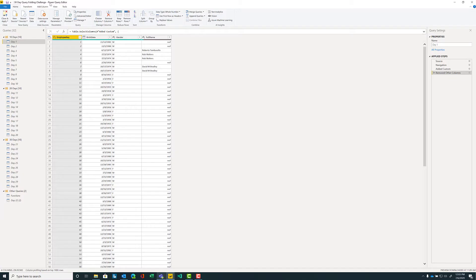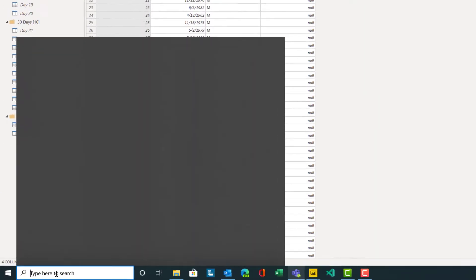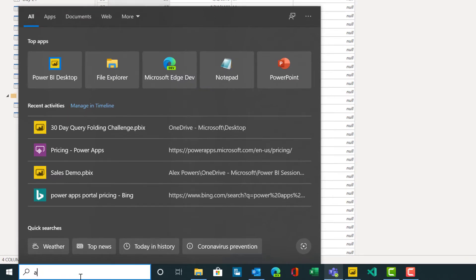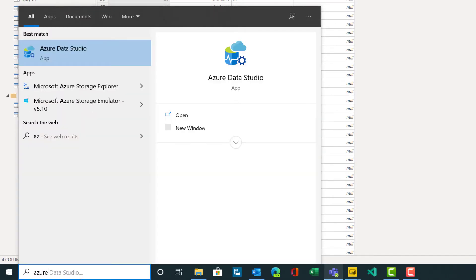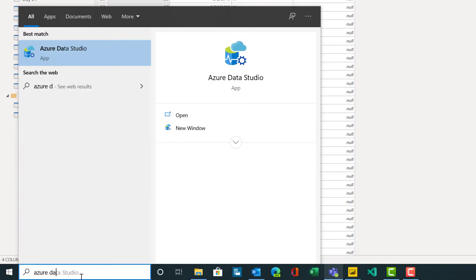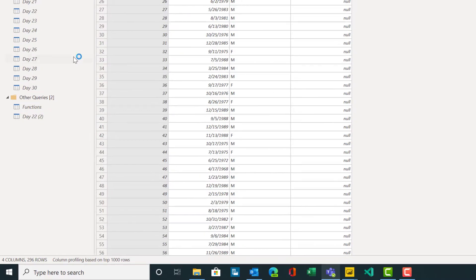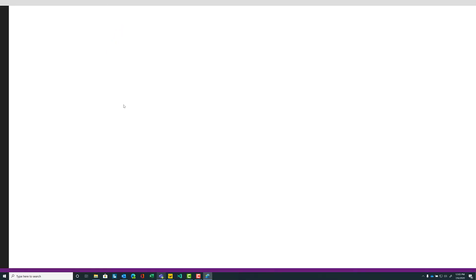For our next tool, I've included a link in the description below. Down in our Start menu, we're going to look for Azure Data Studio. Whenever this opens up — a new, modern tool. I love it.